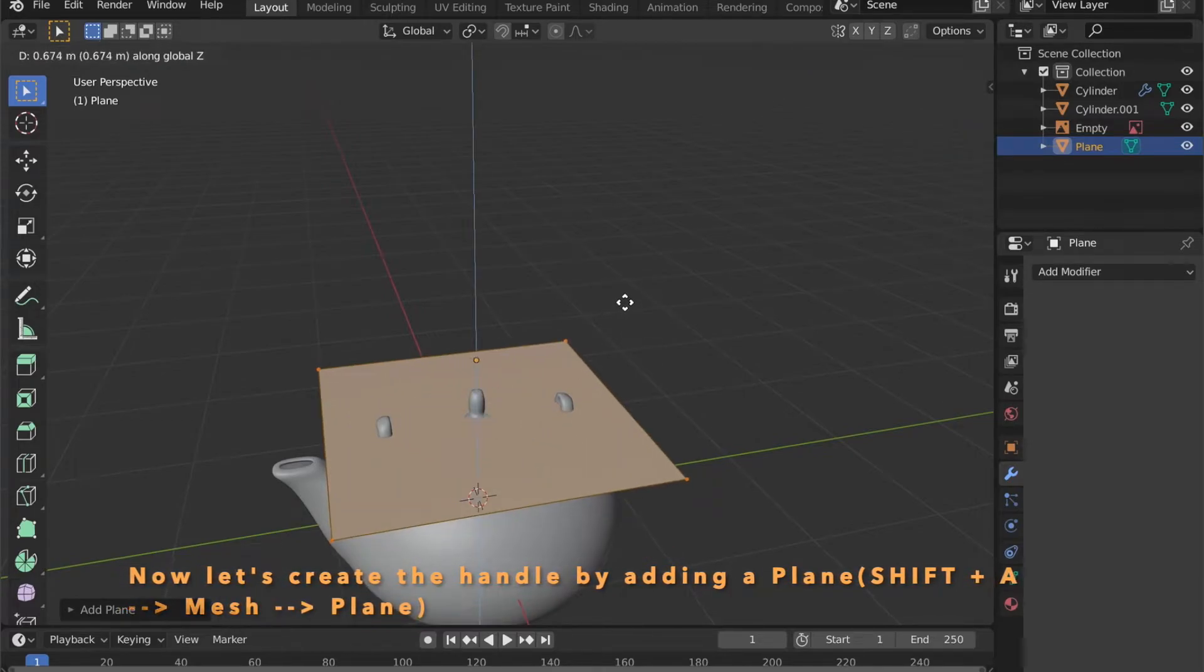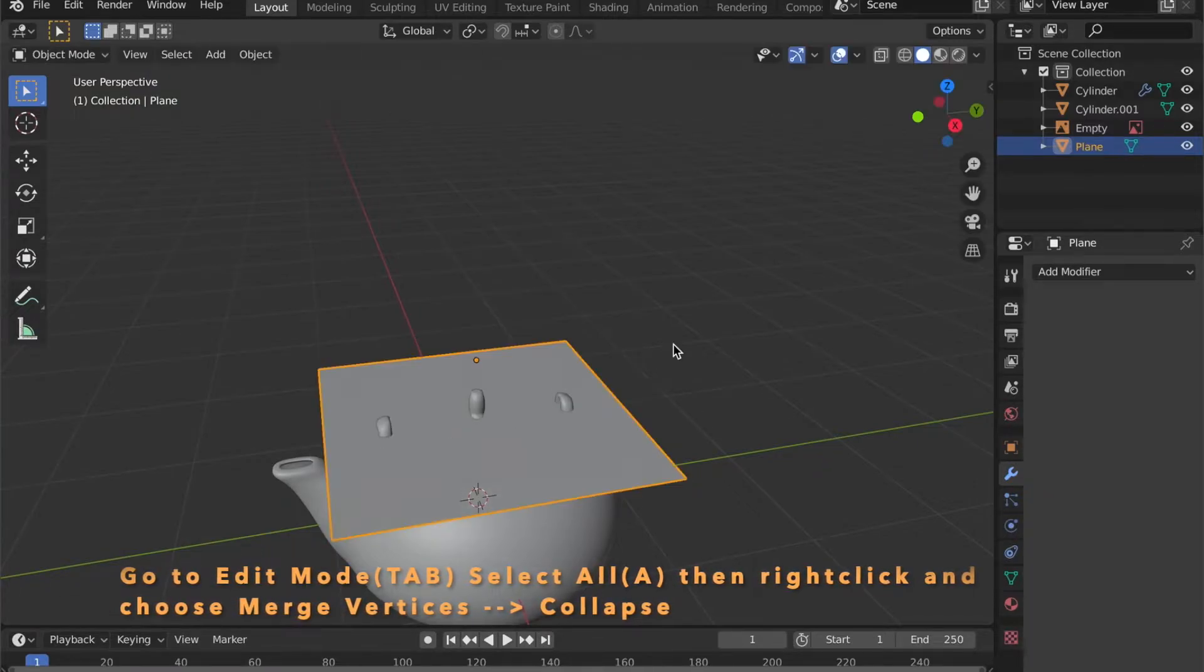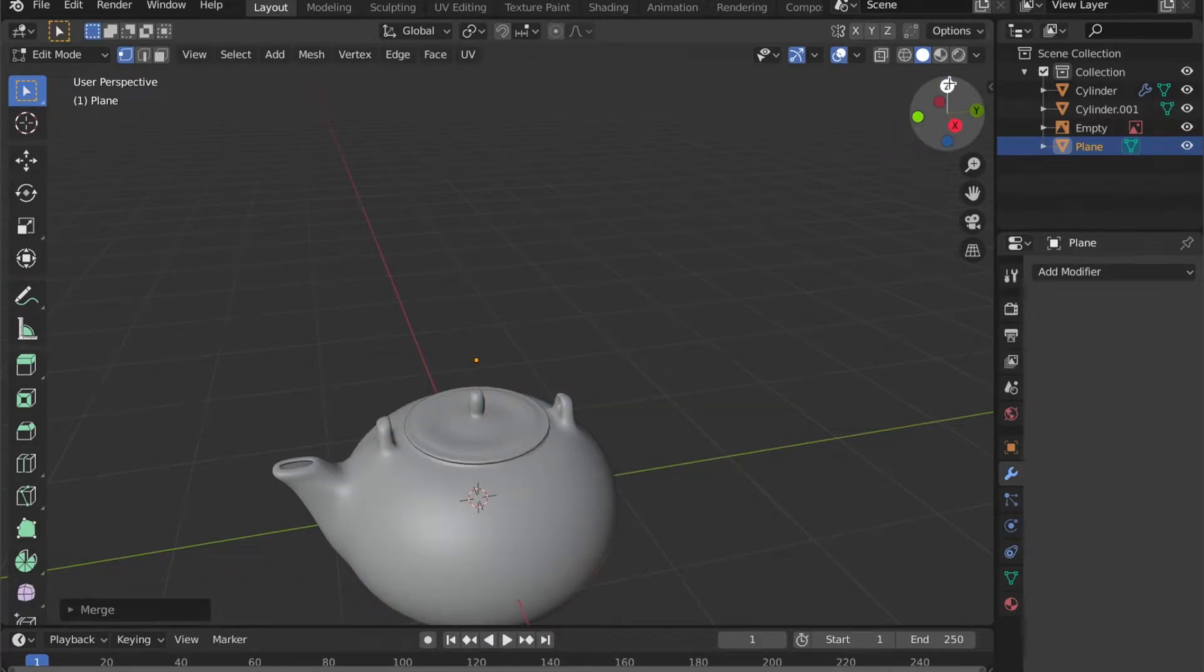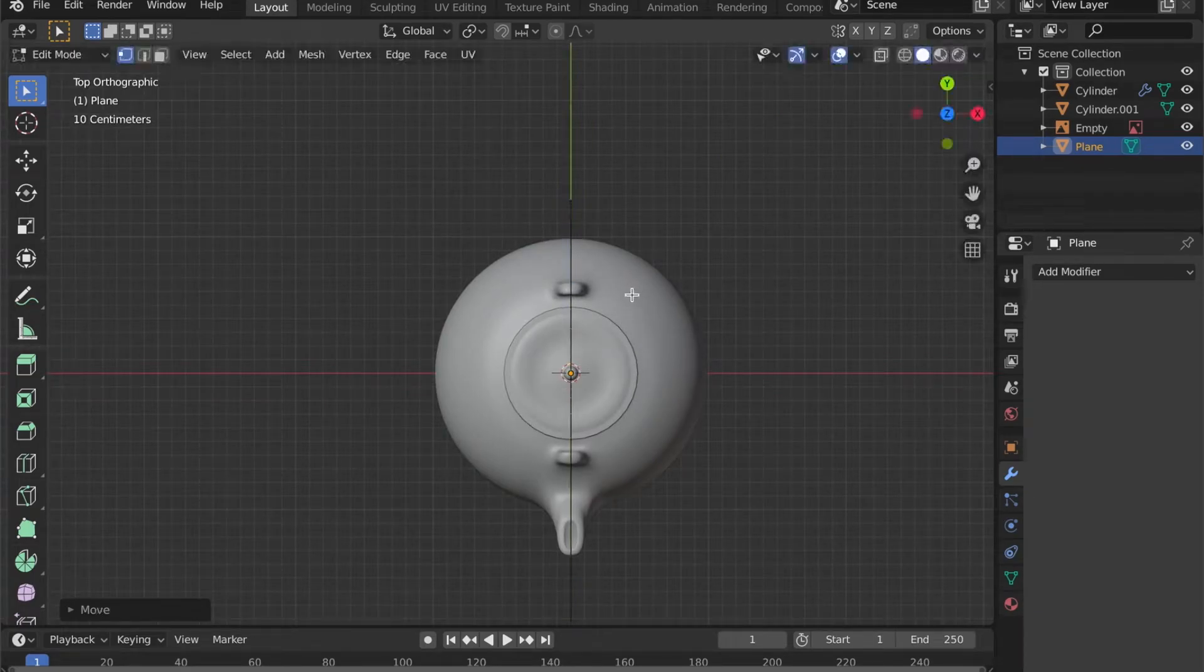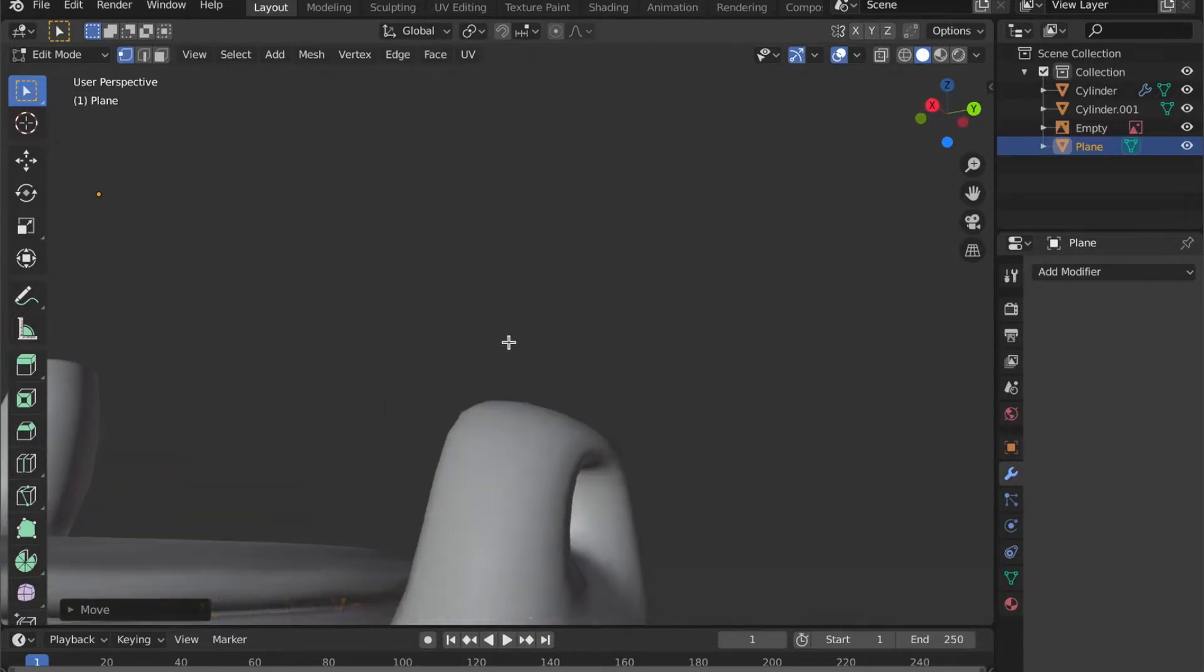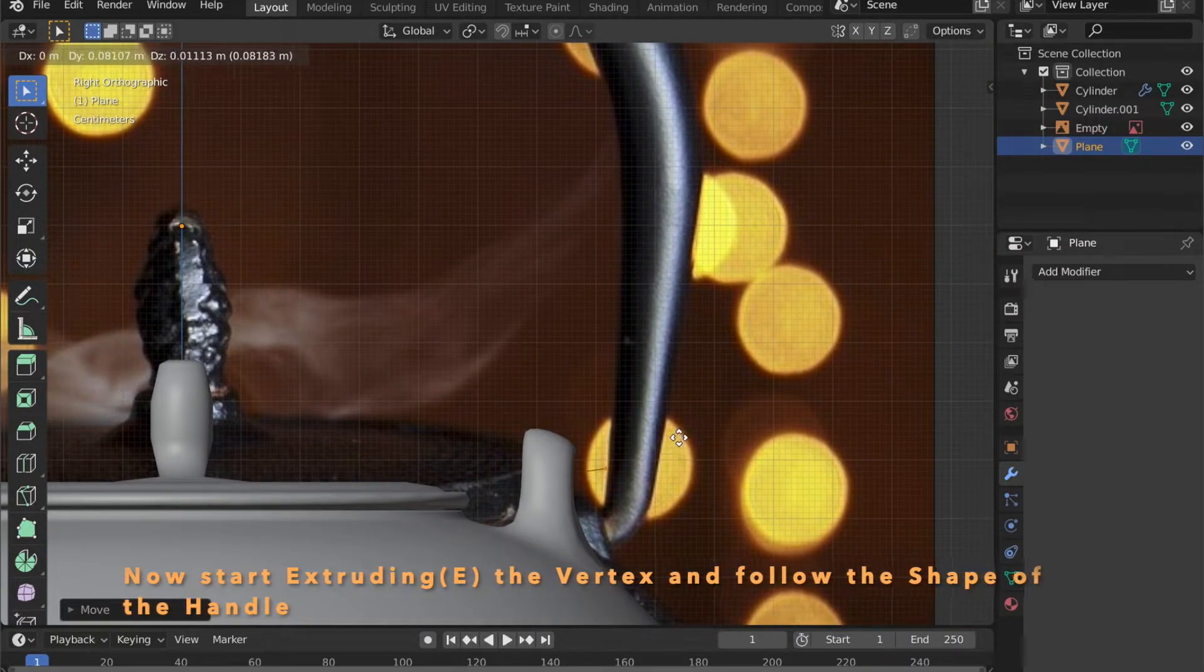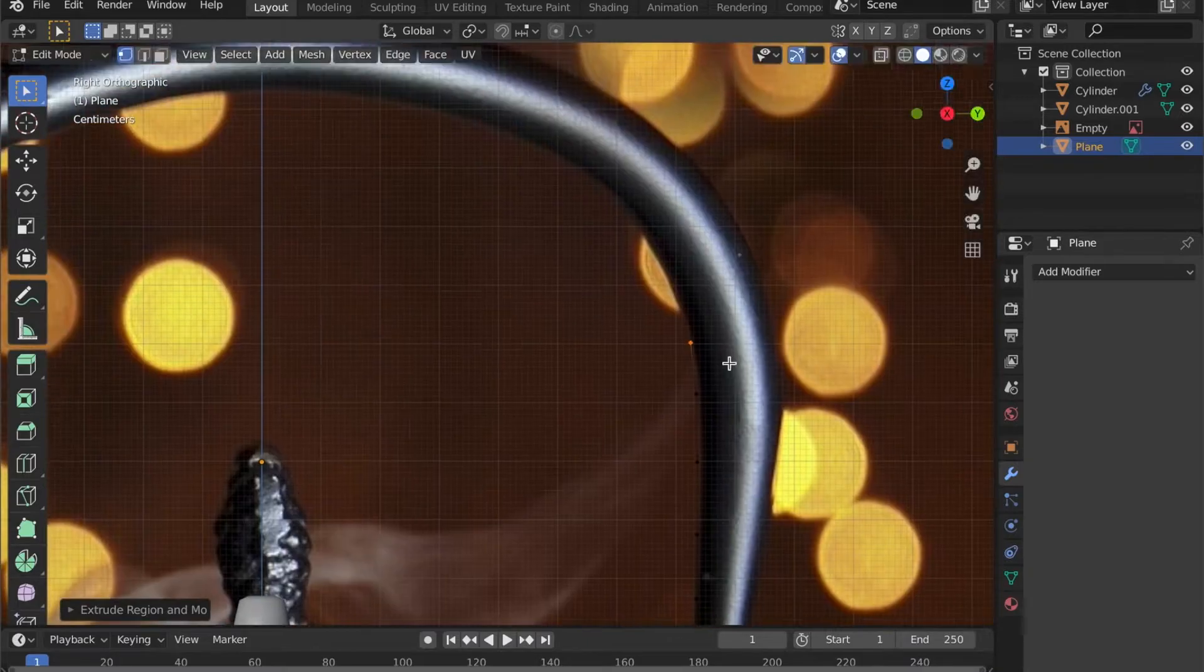To model the handle, add a plane to your scene. By pressing Shift A, go to mesh then plane. And in edit mode by right clicking on it. You can go to merge vertices and collapse to get this single vertex. Now use move or the G key to place it right here. Now you can extrude this vertex. And follow the curvature of the handle.